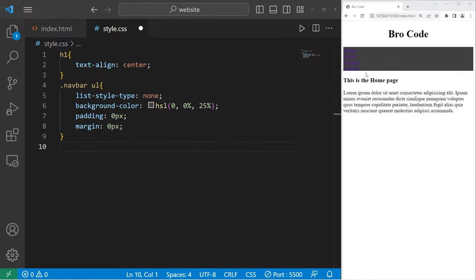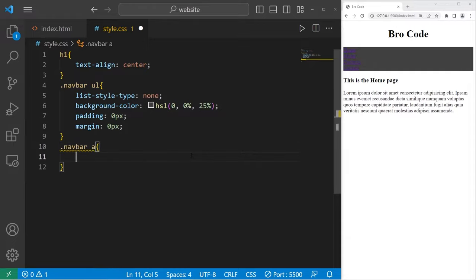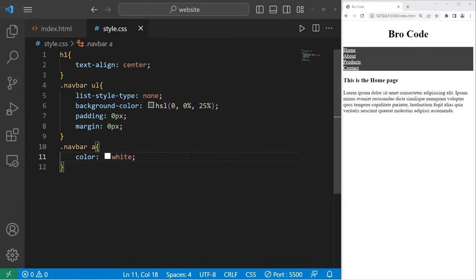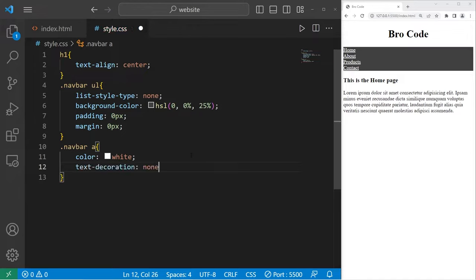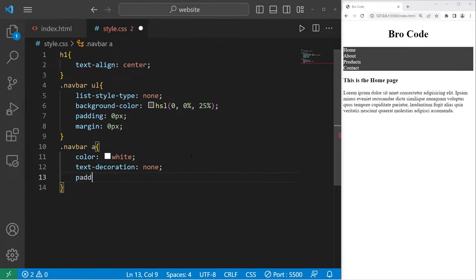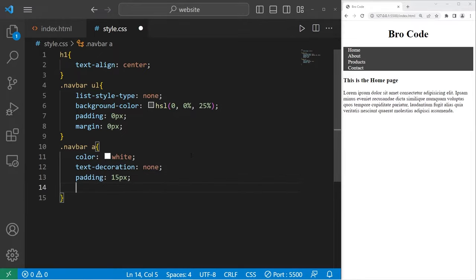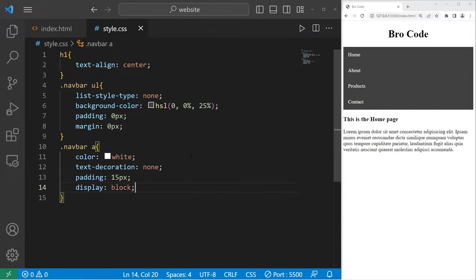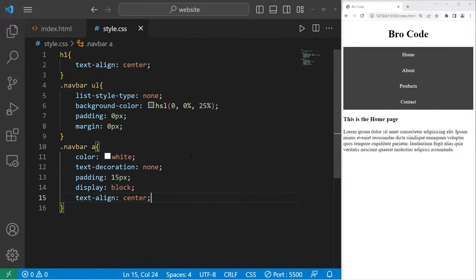Let's style these hyperlinks. Within our navigation bar class, take any A elements. Set the color to be white. Remove the text decoration. Text decoration will be none. That removes the underline. I'll add some padding of 15 pixels. I will display these elements as a block. Then text align center. There we are.